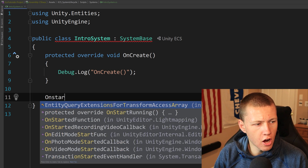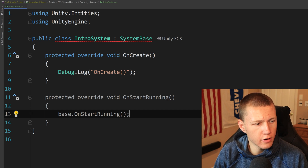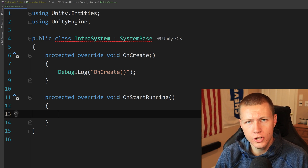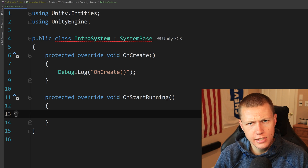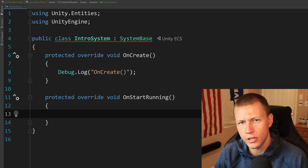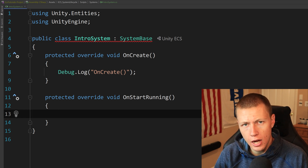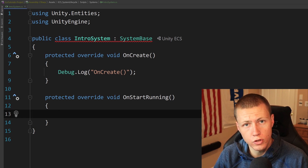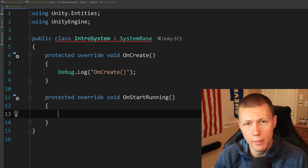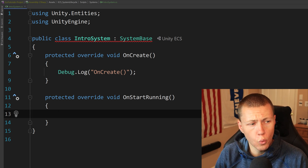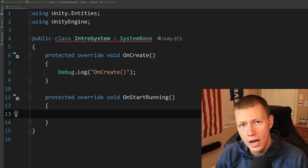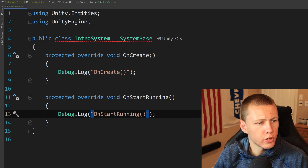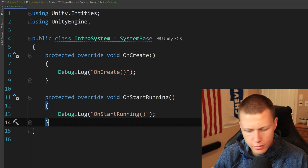The next one is OnStartRunning — a protected override void OnStartRunning. This function is kind of a combination of the Start and OnEnable functions from MonoBehaviours. It's called once after OnCreate and once before the first update iteration, but it's also called every single time the system resumes running. We'll talk about why systems start and stop executing in a moment. Basically, this is called once on creation and then every time the system is re-enabled and starts running again.